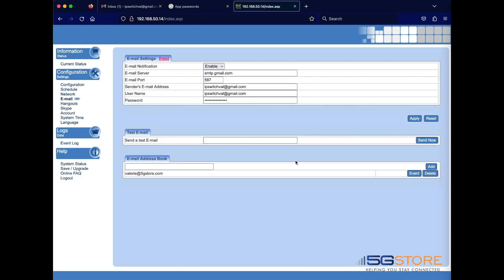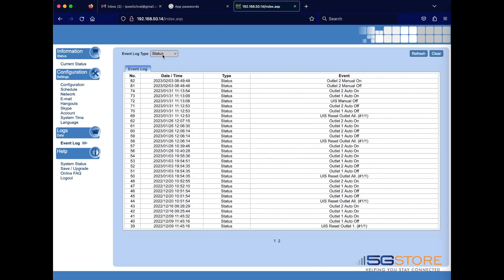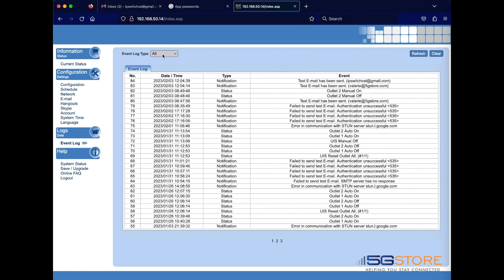After a moment, click on the event log from the left. Set the event log type to all and you should see a notification entry that says the test email was sent.